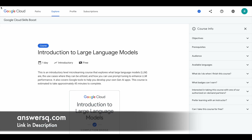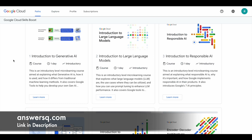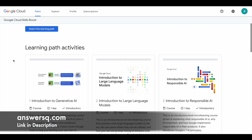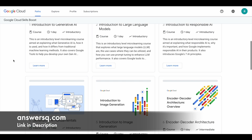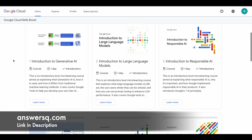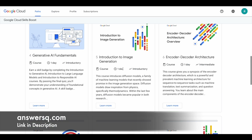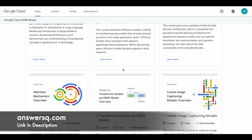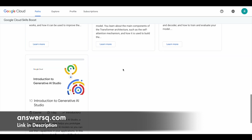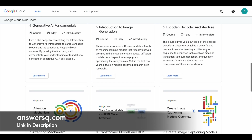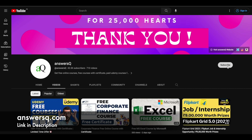I hope you'll find these 10 courses offered by Google for free to learn about Generative AI very useful. Make use of it. If you are a beginner, just start with the first course and go with the flow. I hope you'll get to learn something new. If you want more updates about online courses, do subscribe to AnswersQ and press the bell icon so you'll get a notification whenever we upload a video like this. You can also join our Telegram channel and follow us on Instagram and Facebook. I'll give you all those links in the description.